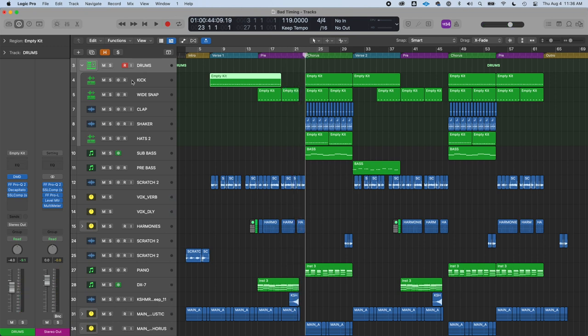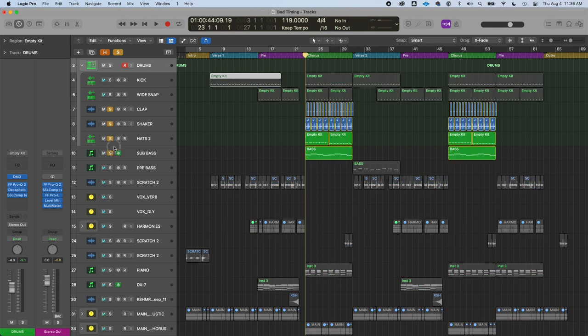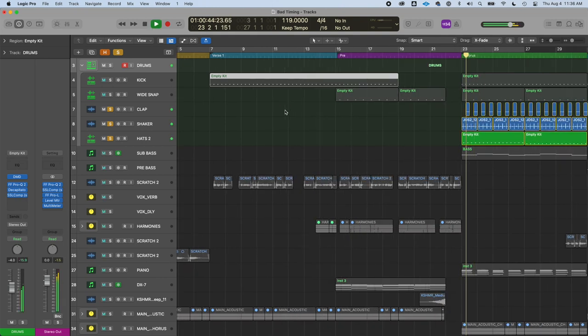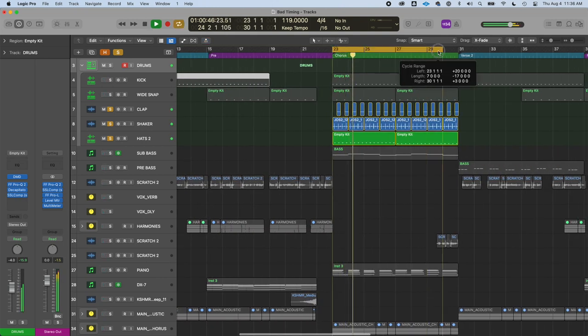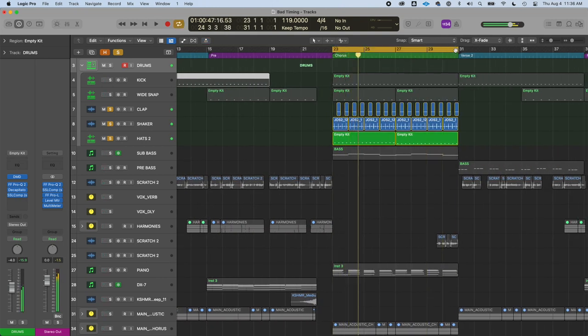In the chorus, we add a huge rhythmic section. So these three pieces here, hats, shakers, and another clap to layer onto the snap. So this adds a lot of movement, a lot of rhythm, right?